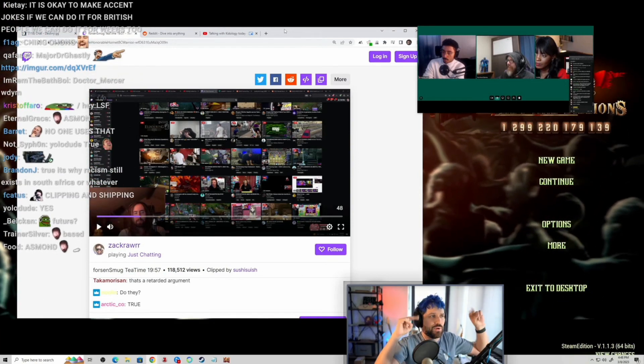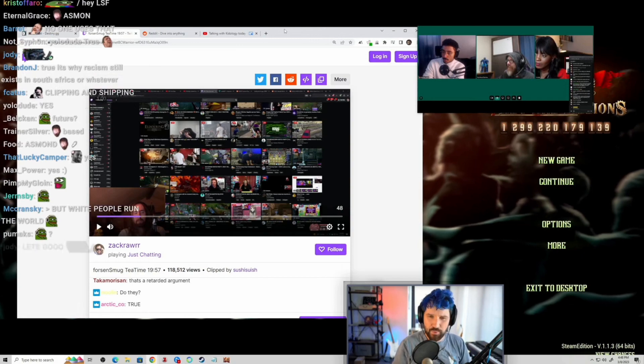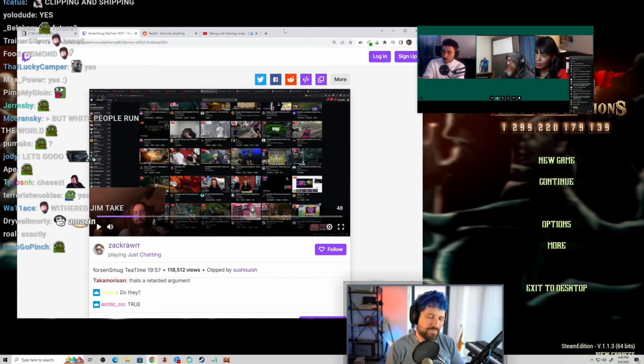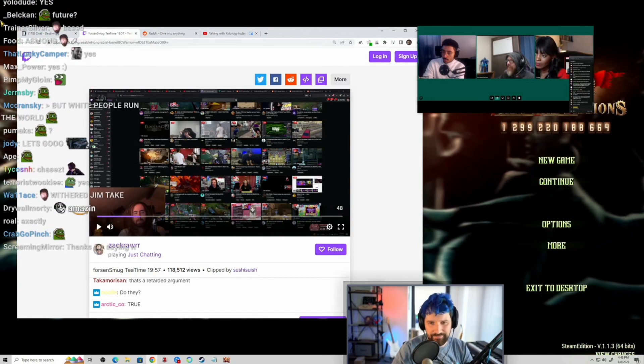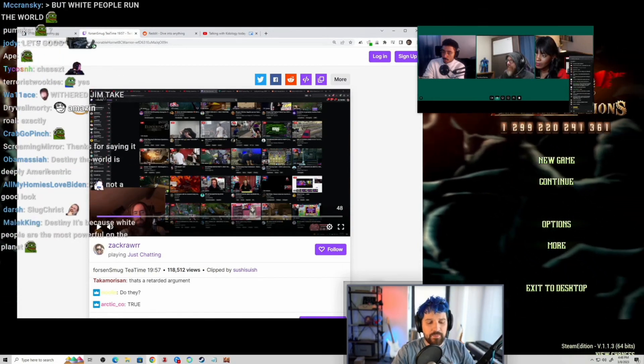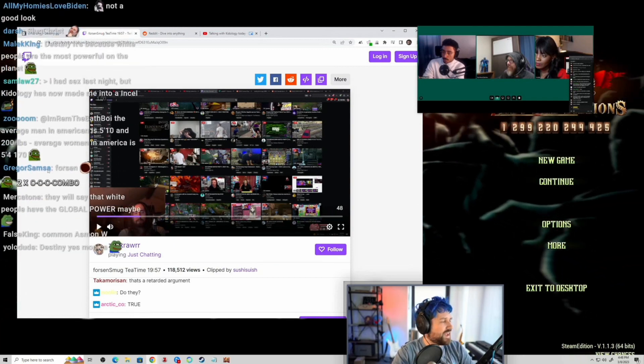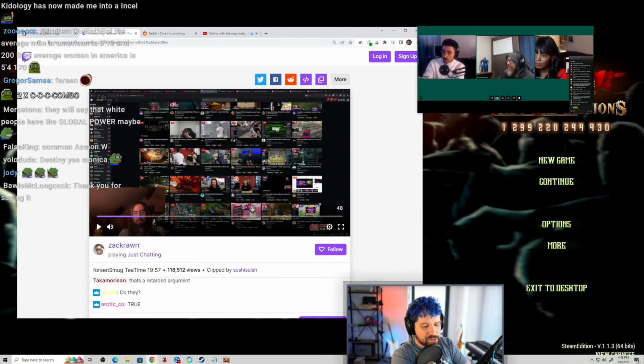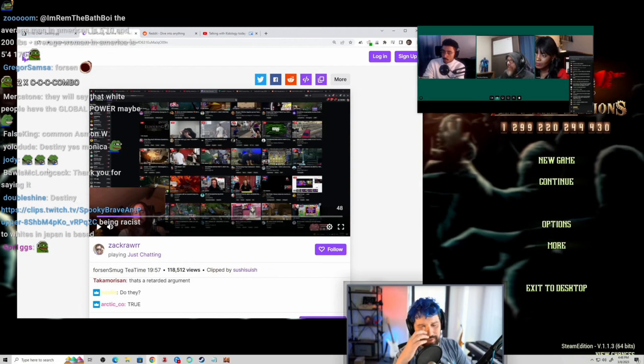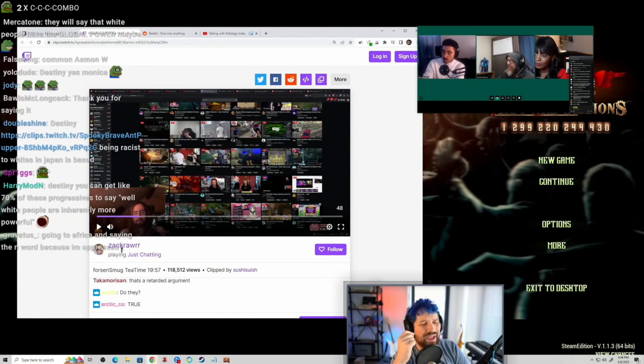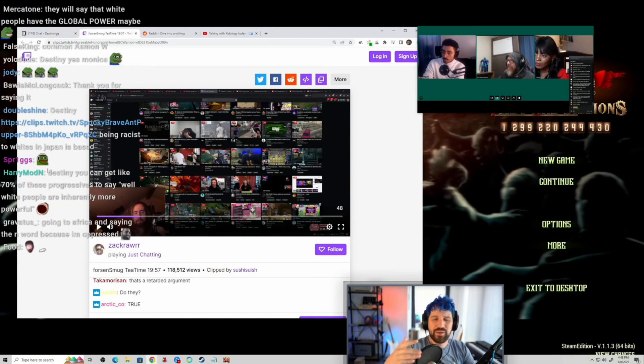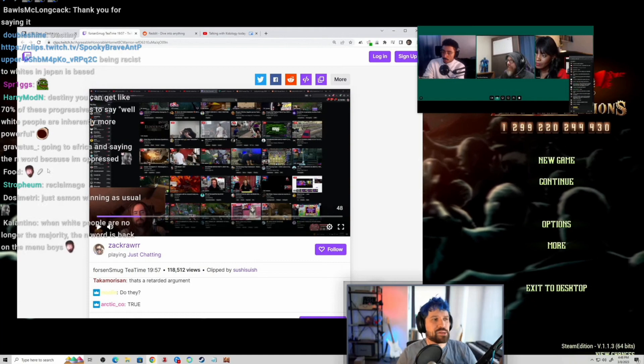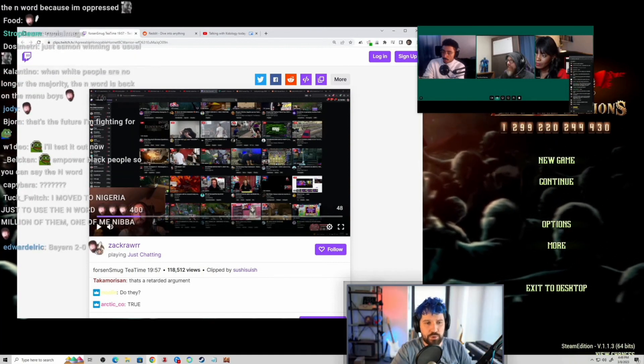And the second one is this weird concept of slur reclamation or whatever, that some groups can reclaim slurs. I don't buy that one either. There's like two words that this has kind of happened for - the n-word and maybe the f-slur - but I think that's just more unique to those words. There's not like a general theory of slur reclamation. I just don't buy it.